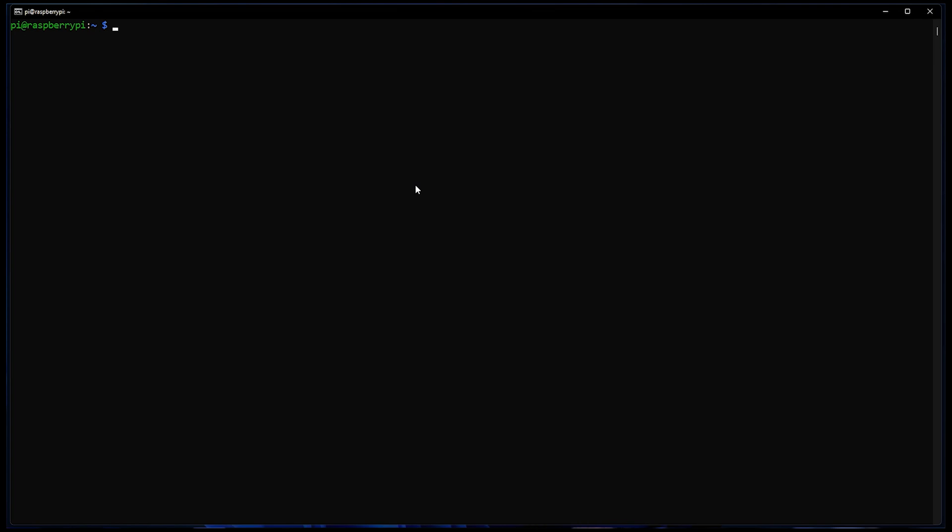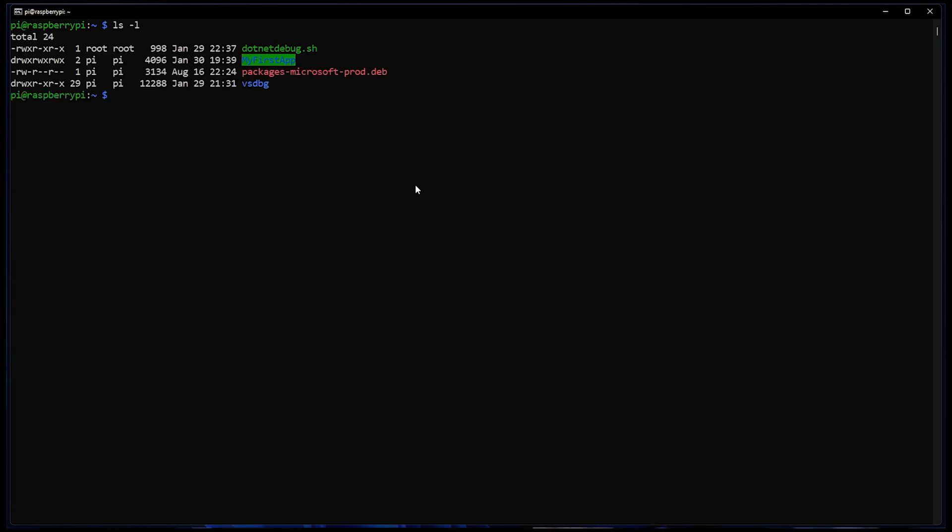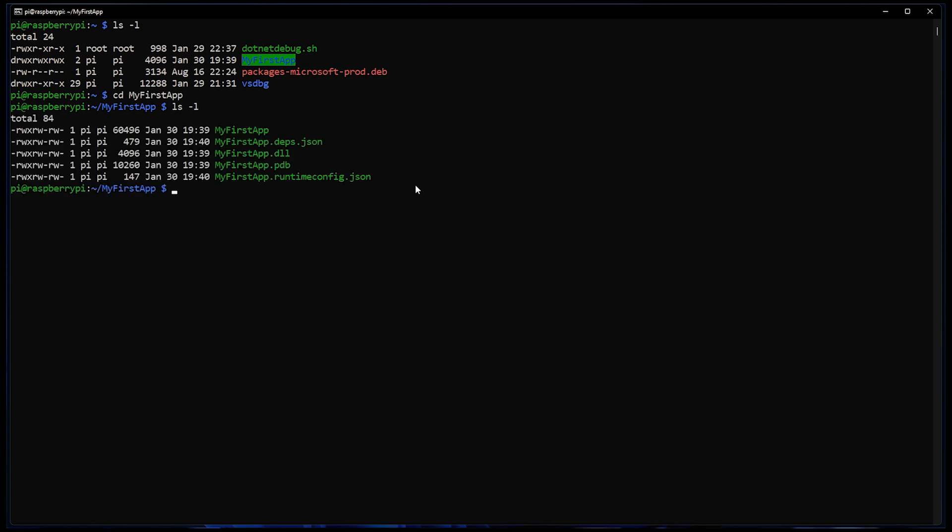Just to make sure there's no trickery and smoke and mirrors, let's actually go to the Raspberry Pi. Let's have a look at what directories and files we've got. There's MyFirstApp as a directory. Let's just move into that directory. Let's have a look at the files in there. And if we run MyFirstApp, sure enough, prints hello world. The end. So it runs natively on the Raspberry Pi, and we can also run and debug it from Windows.